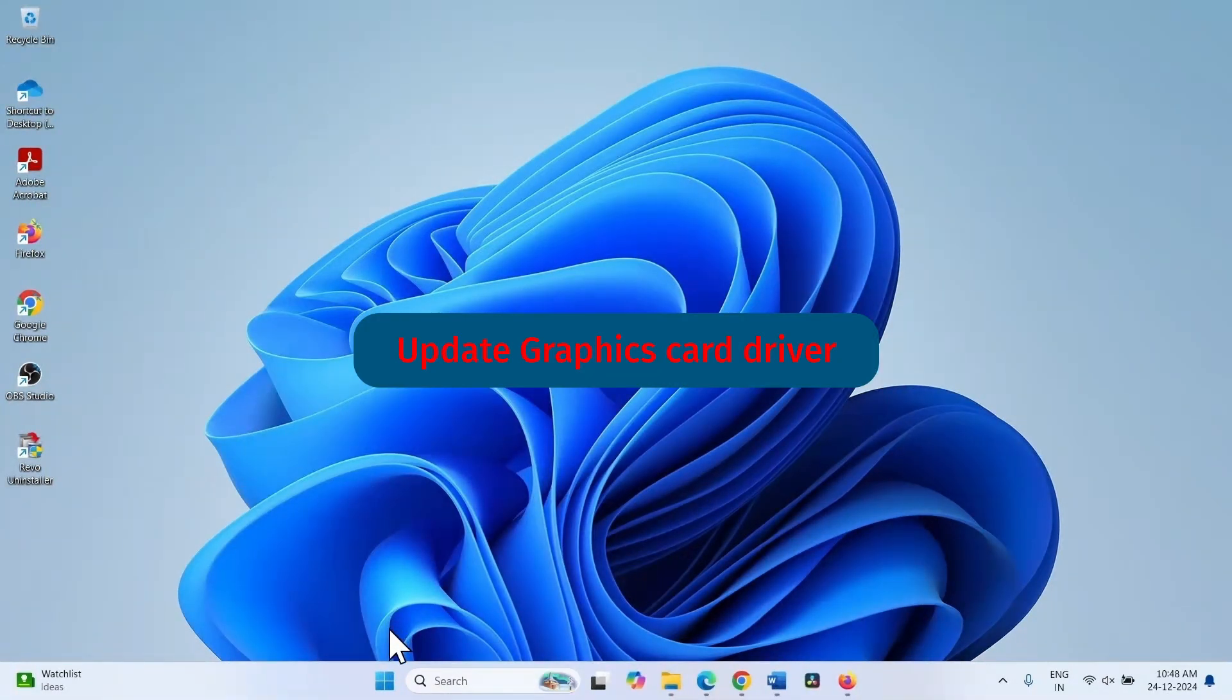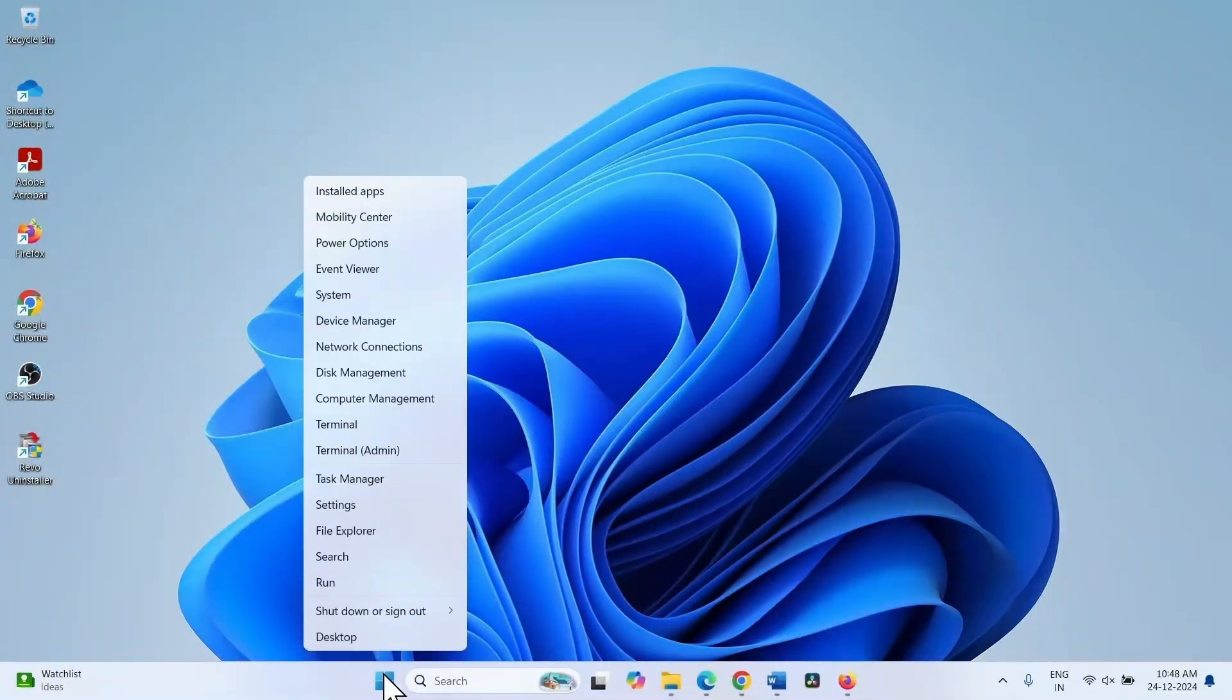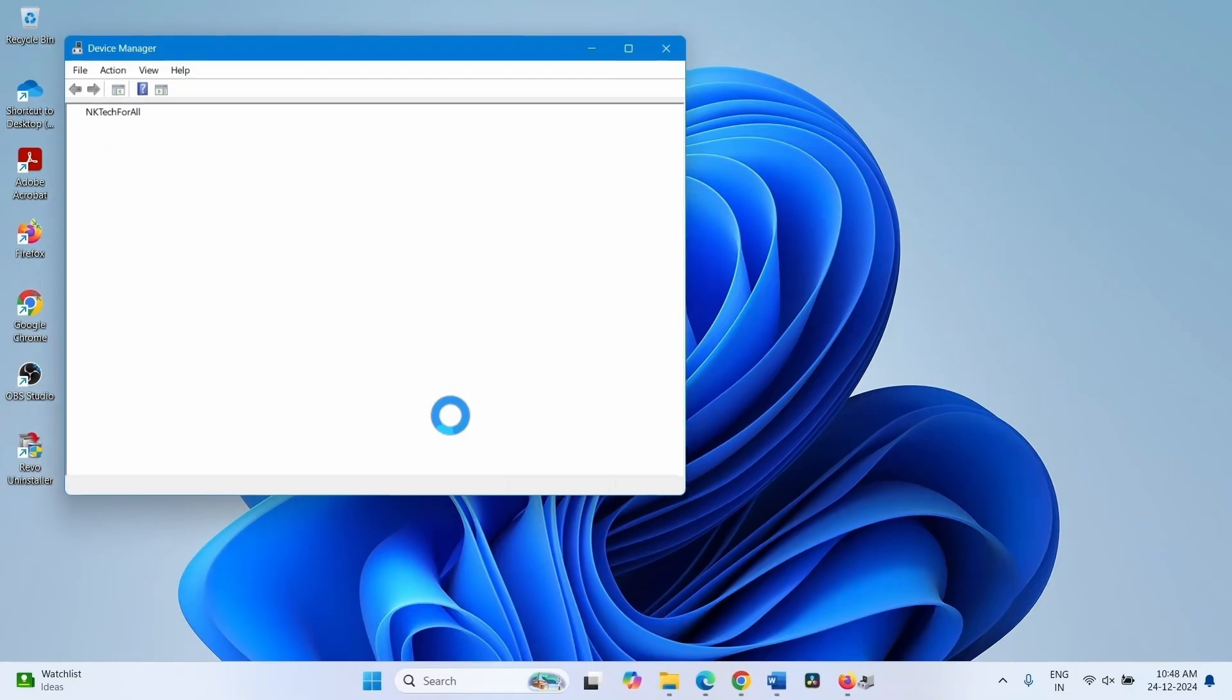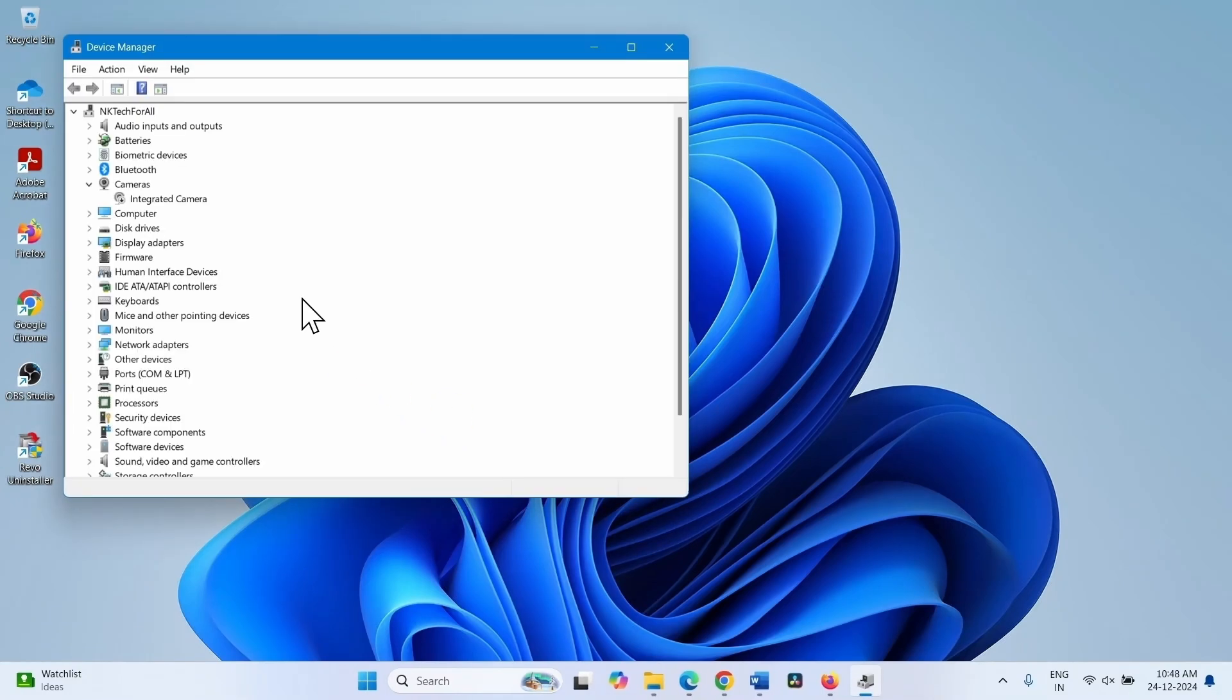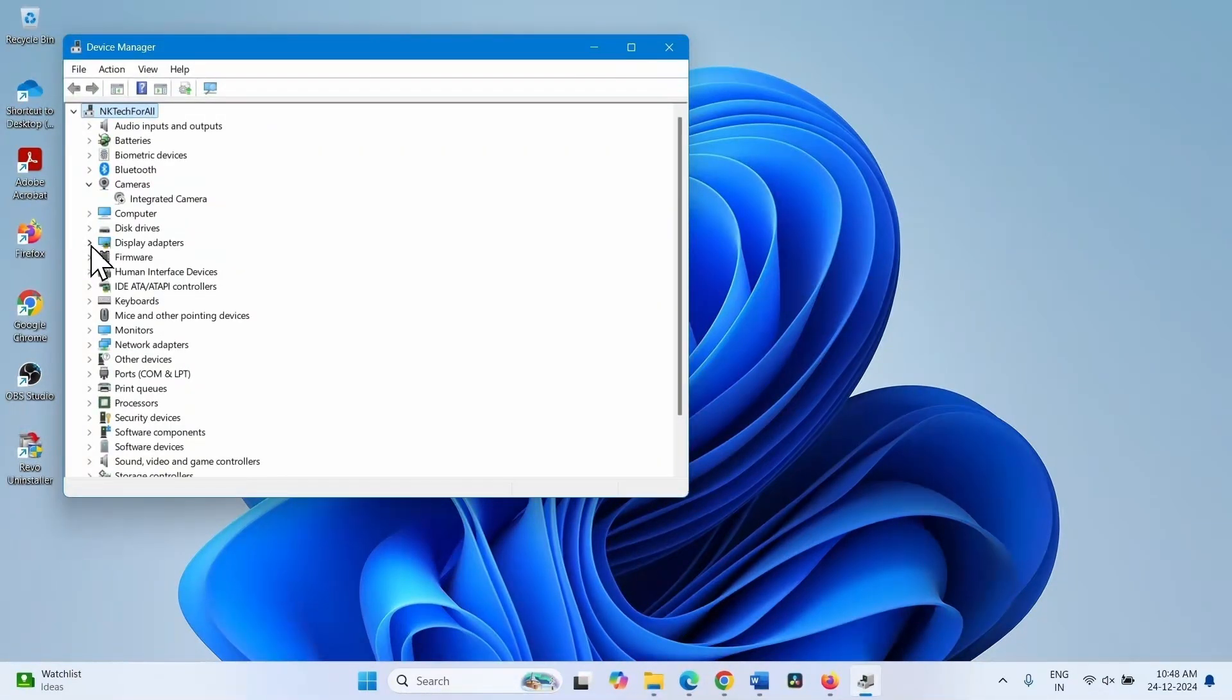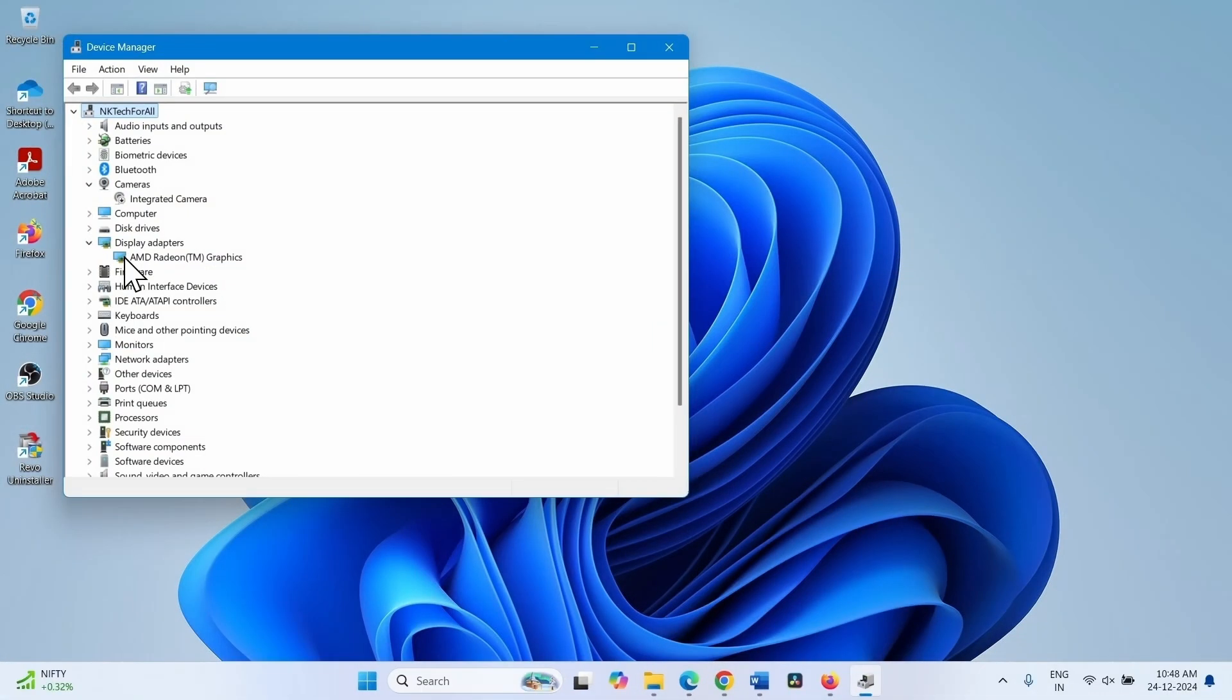Update graphics driver. Right click on the Windows icon. Select device manager. Expand display adapters by clicking on this arrow. On my computer, the graphic card is AMD Radeon graphics.